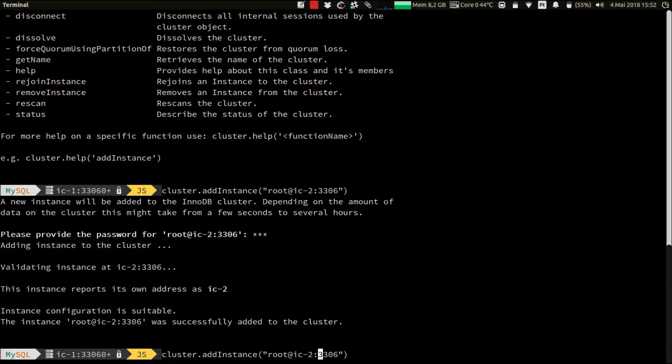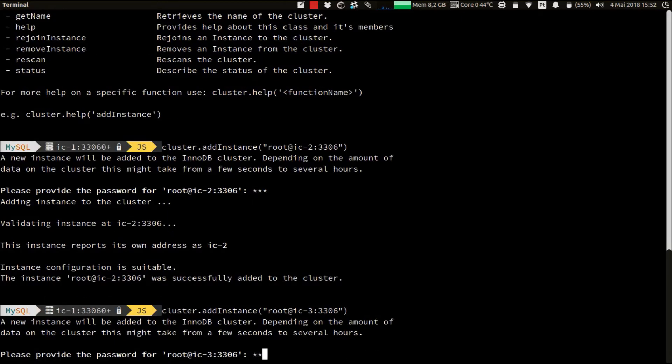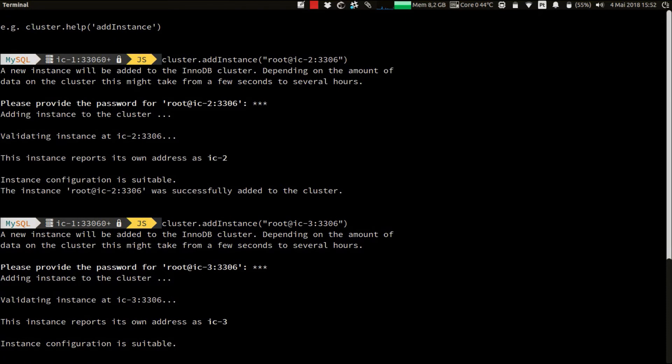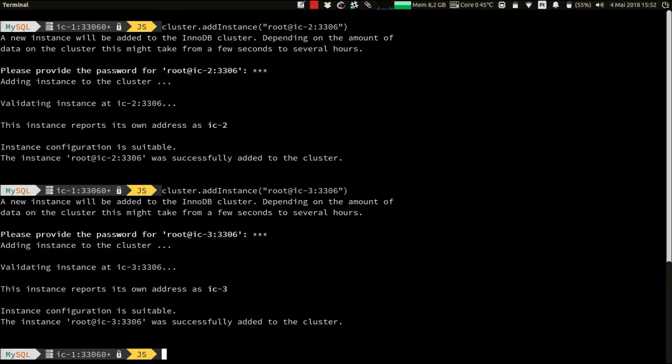And now we repeat the process for the other instance IC3. And that's it. The three instances were added to the cluster. And we finished the setup of our three instances cluster.